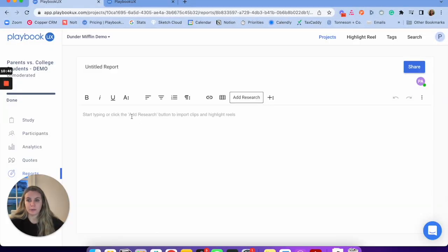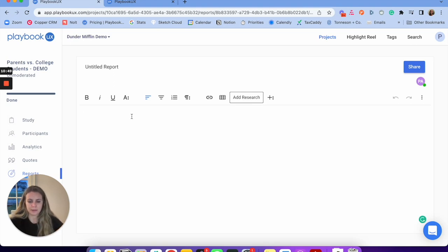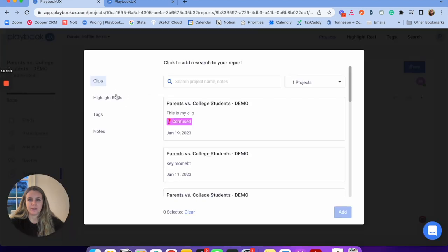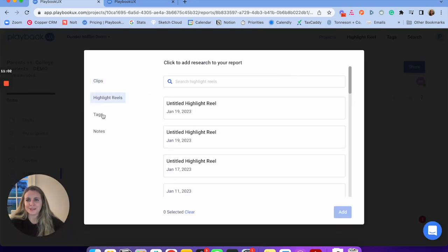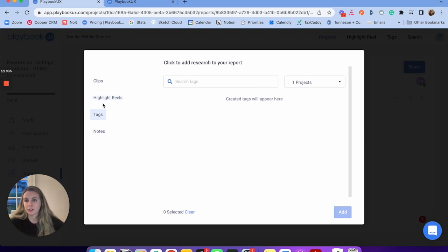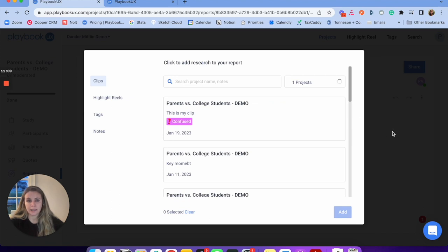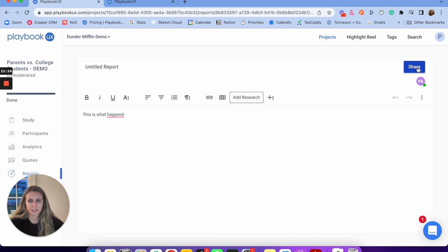Next, you can create your own summary output report from the session. I might want to describe what happened during the session. I have all my formatting options and I can also add in research — if I find a clip or a highlight reel I want to pull in, or something I tagged, or a note I made. It's super comprehensive and makes it really easy to create a quick summary report of your sessions. And of course, I can share it as a link.